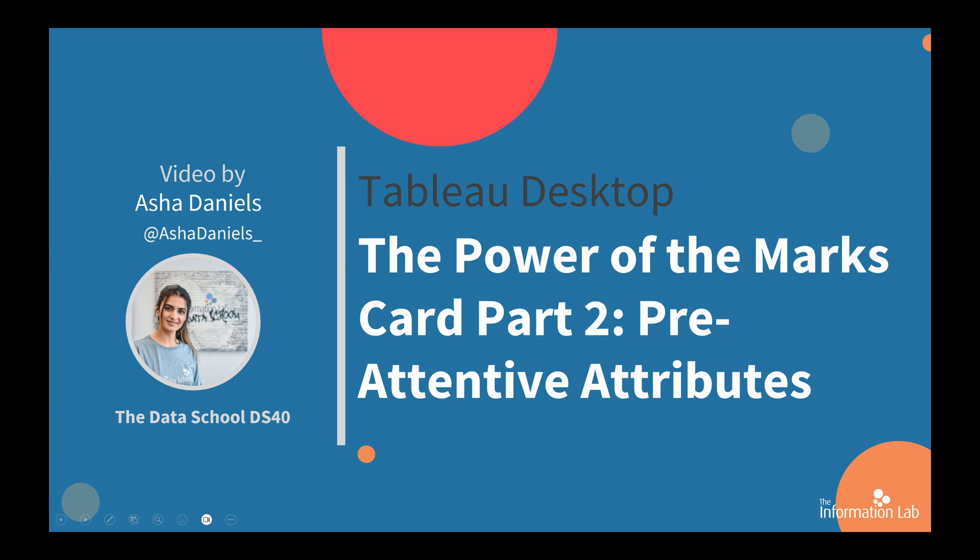Hi there, my name's Asher and I'm a member of the Data School's 40th cohort at the Information Lab. In this video I'm going to show you the power of the marks card part 2, Pre-Attentive Attributes in Tableau. This will show you how to build impactful dashboards. So let's jump right into Tableau and get started.